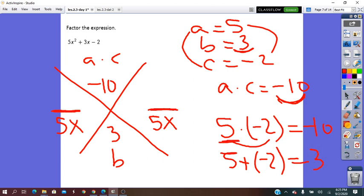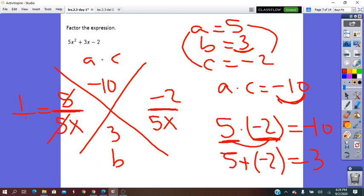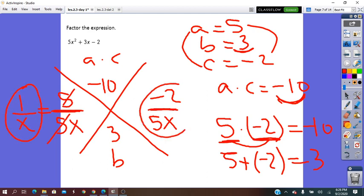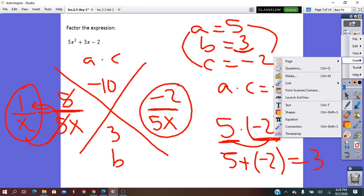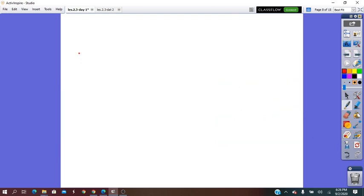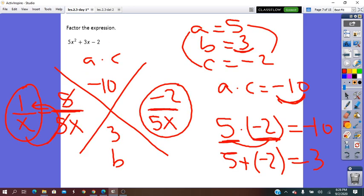We place 5 and −2 as numerators in the fractions. After simplifying, from the first fraction we get the factor (x + 1), and from the second fraction we get (5x − 2). Those are the two factors.